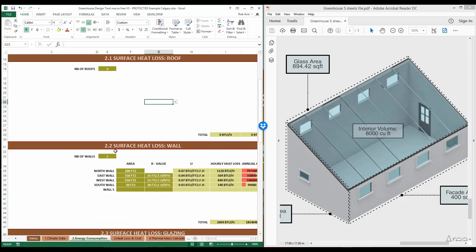Next, we're going to go to section 2.2, which is surface heat loss for walls. For this particular part of the tool, you'll notice that we have four walls: one, two, three, and four, which are the south, east, north, and west walls. So I'm going to enter four.